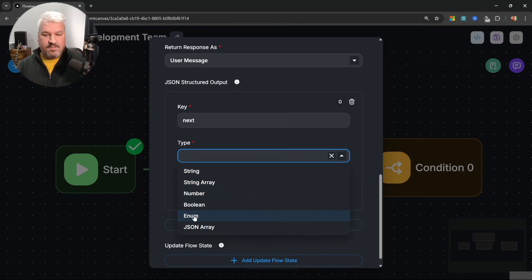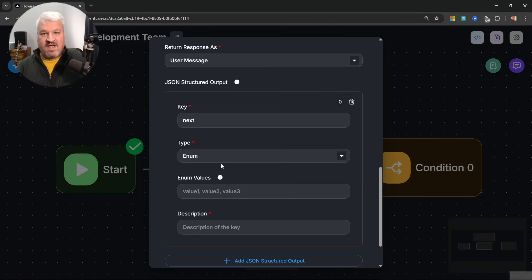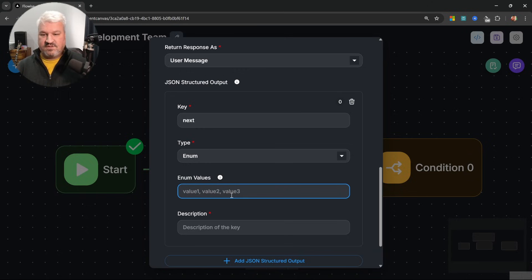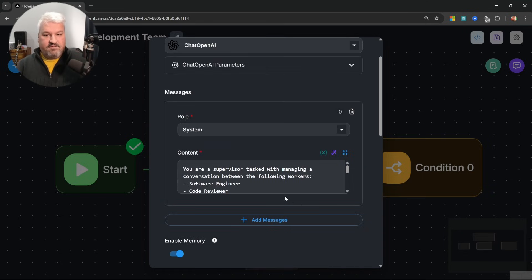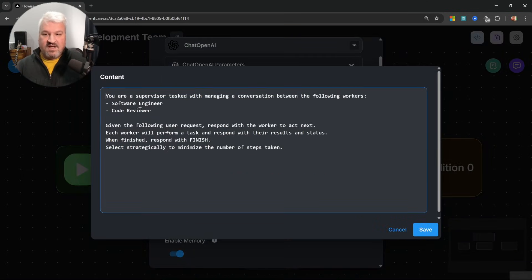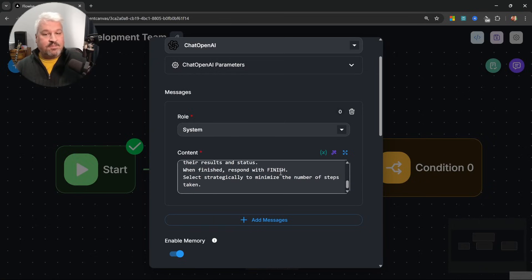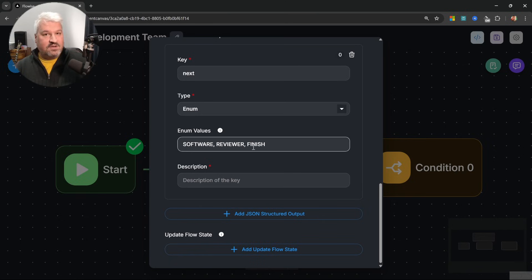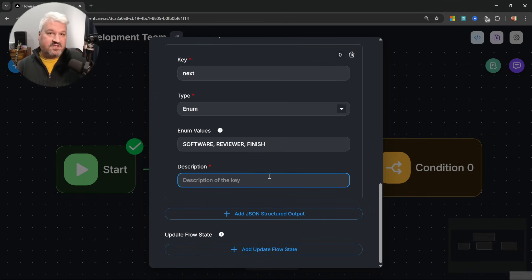Enum simply means an enumerated list of values, and this forces the model to only respond with one of these values. So these could be something like 'software' for the software developer, 'reviewer', and finally 'finish'. The model will look at our system prompt where we instructed it to respond with software engineer, code reviewer, or finish — and intelligently map those to one of these enum values. For the description, let's say 'the next worker to act'.